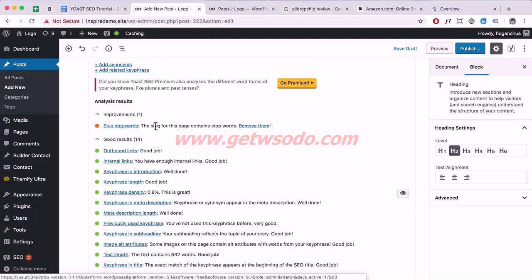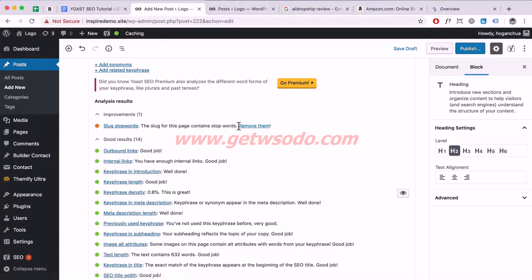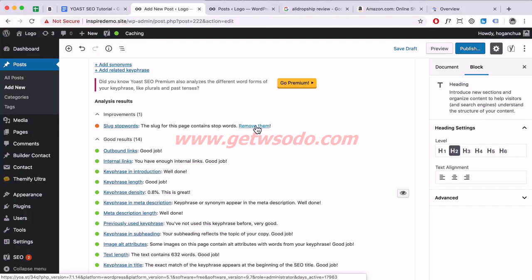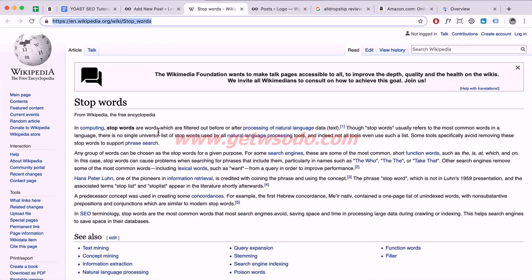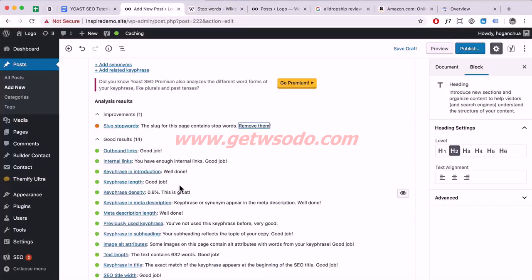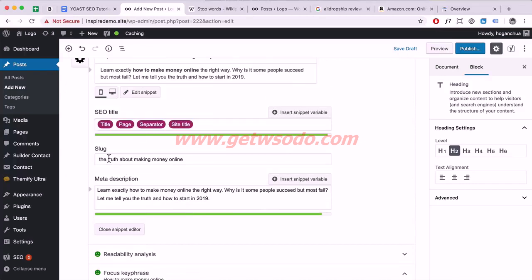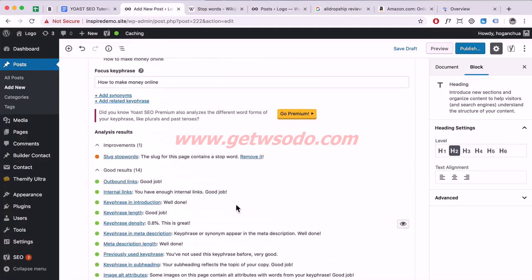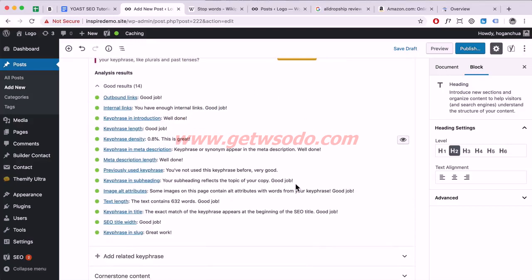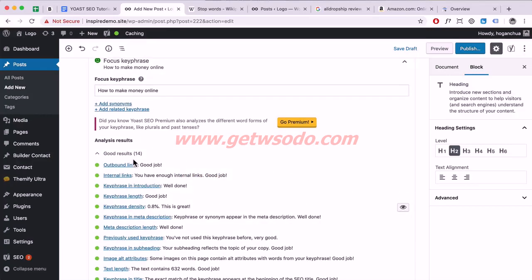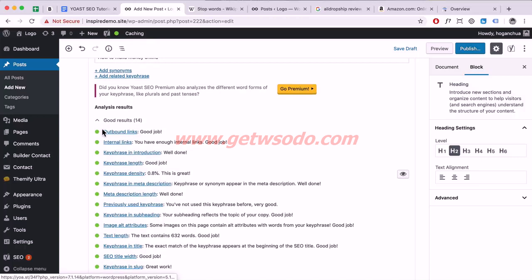This one is about slug stop words. If you're unsure what stop words are, click the link — Yoast links to a Wikipedia page to explain. Remove the stop words from your slug; 'the' and 'about' are both stop words, so remove them. Just follow the checklist and make sure these items are all green.